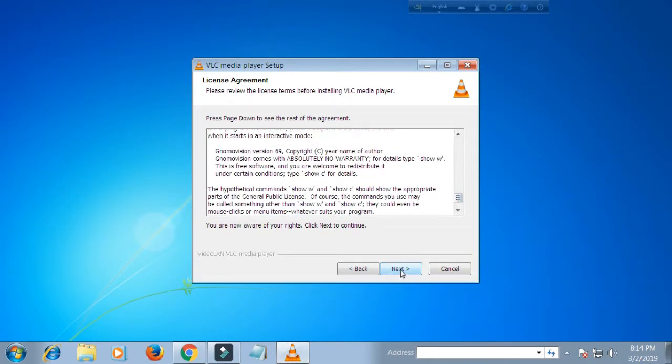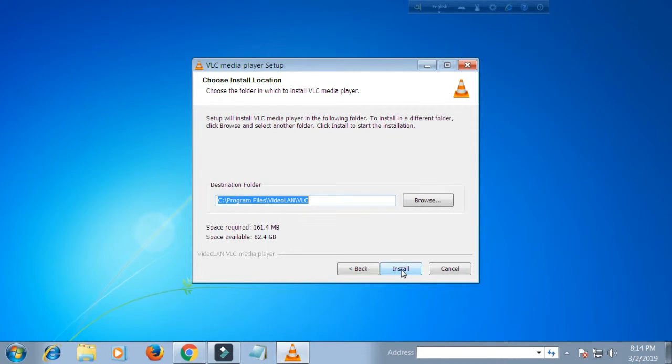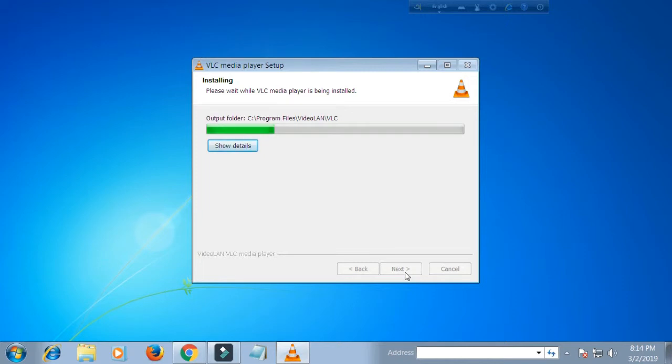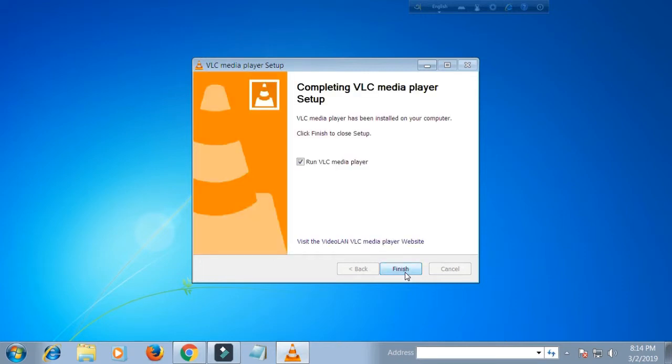If you want, you can change the installation folder path or keep the default. Click install. Wait until the installation is complete. Click finish.